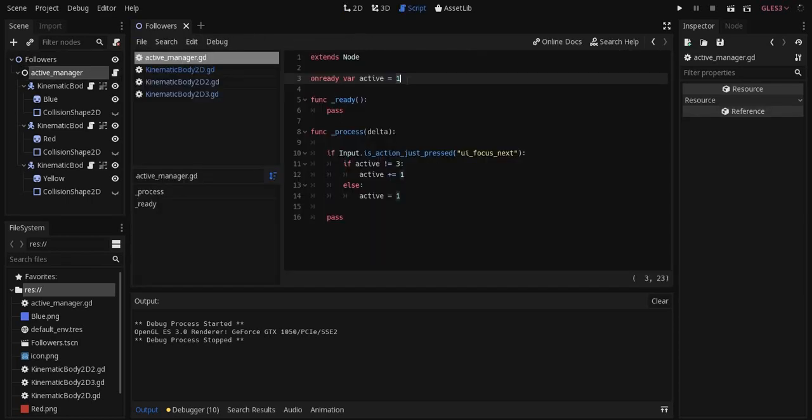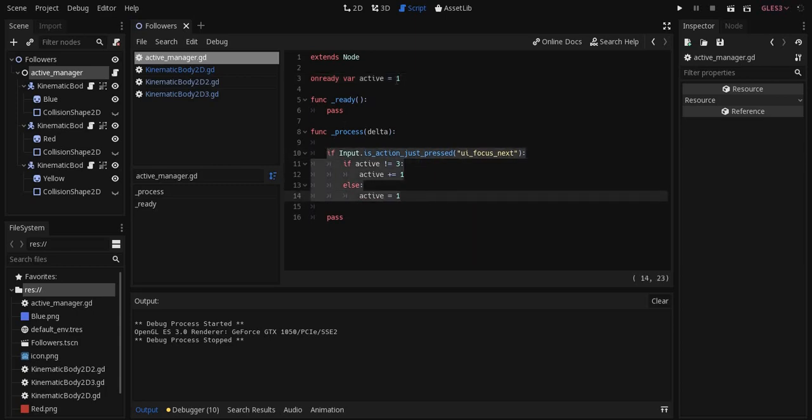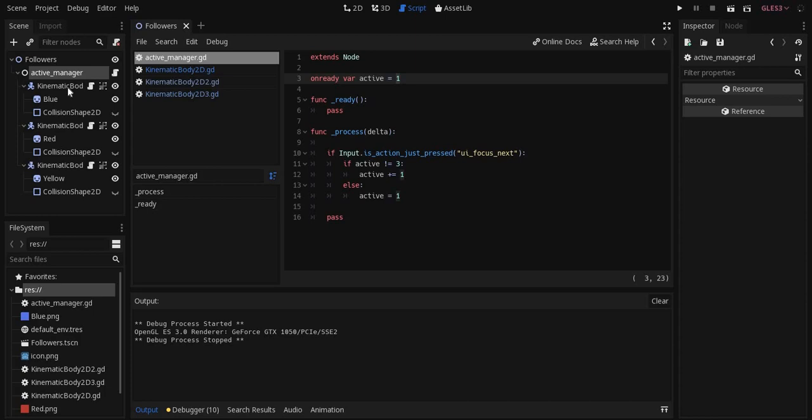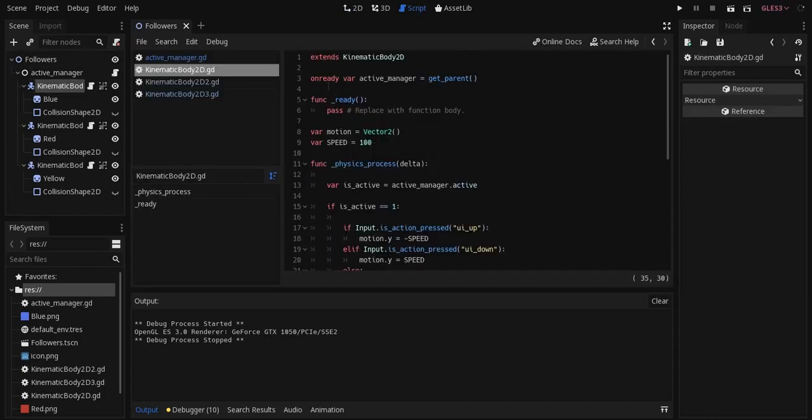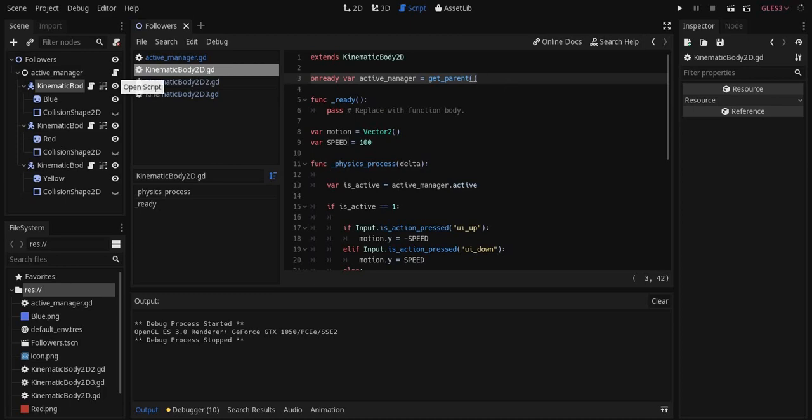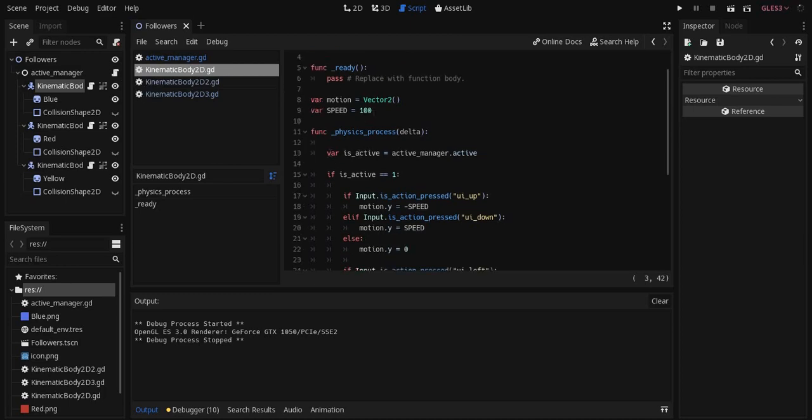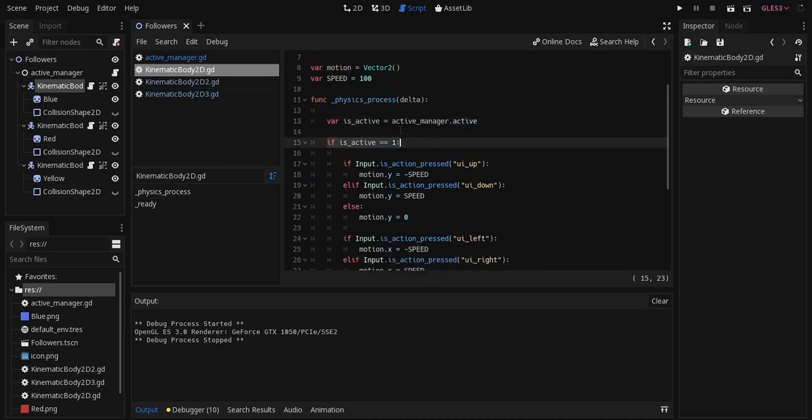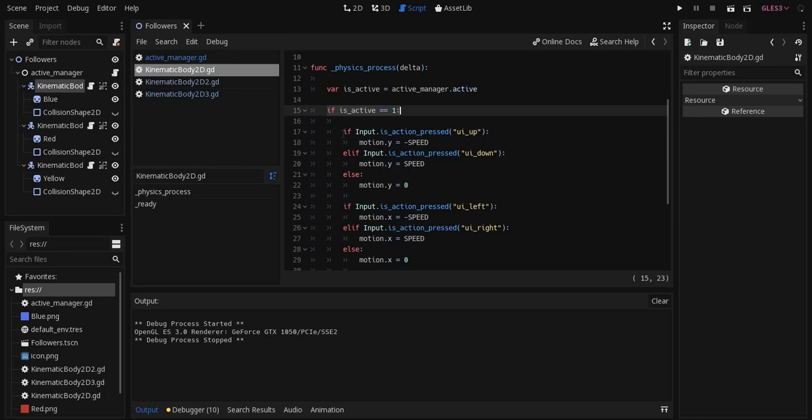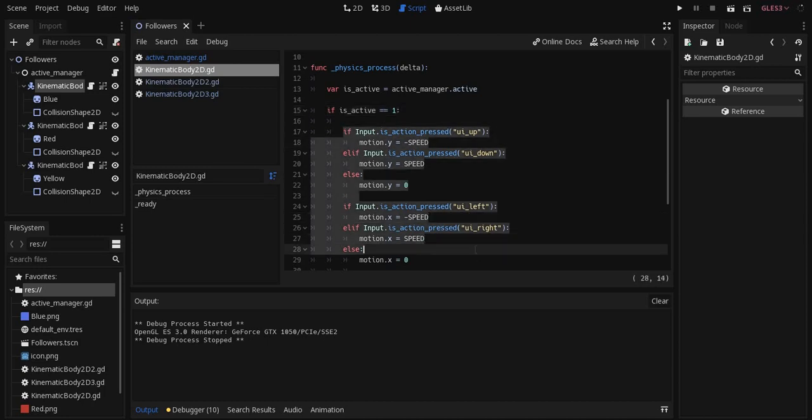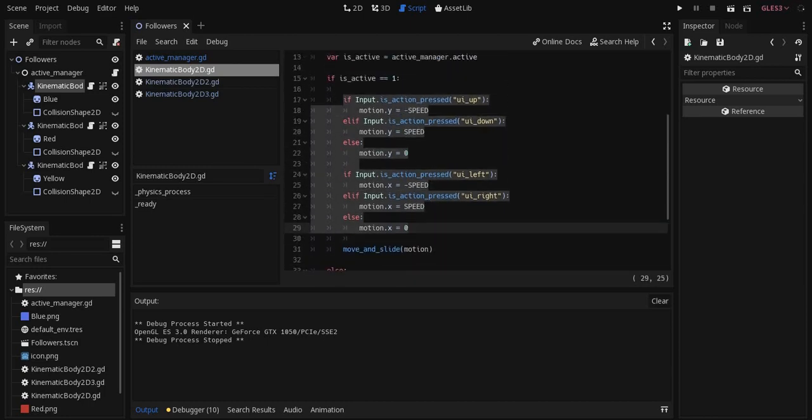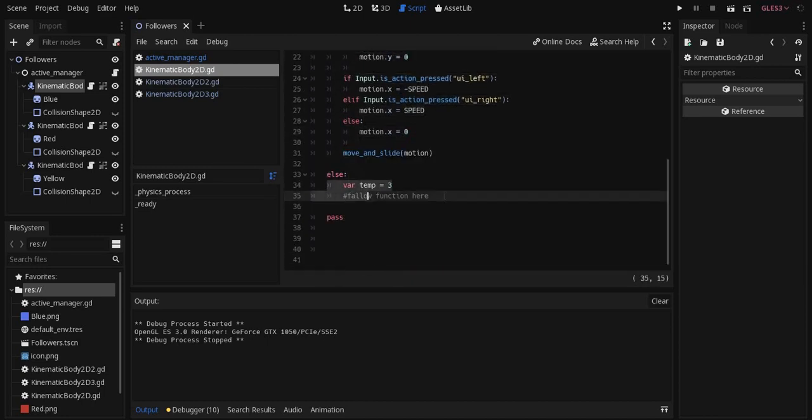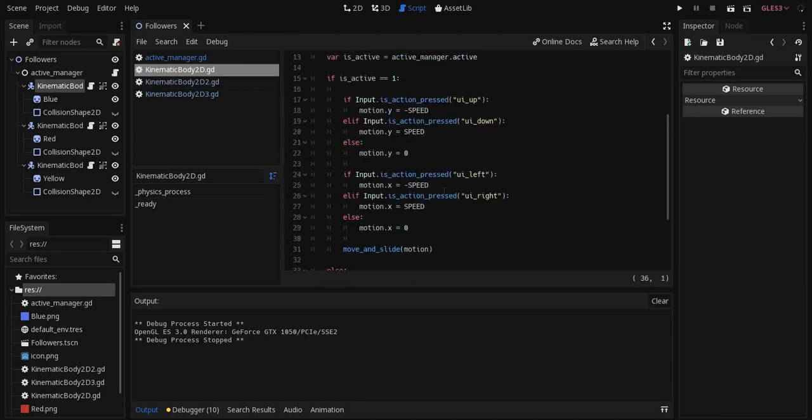I have a global variable and a bit of code that will alternate between values of 1, 2, and 3. In my kinematic body, for each one of the kinematic bodies, I'm accessing the code from the ActiveManager and then here I'm assigning it to a local variable and then depending on what that value is, it will allow the piece to either move or follow.